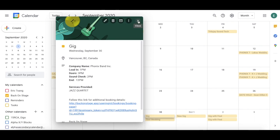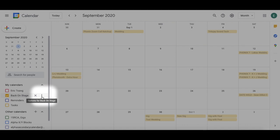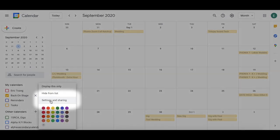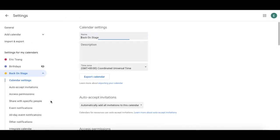If you would like to export your calendar to iCal, simply click the three dots next to the Back On Stage calendar, and then click settings and sharing.